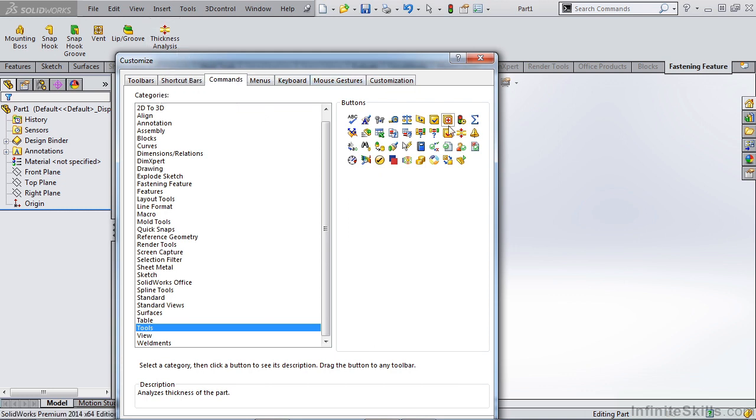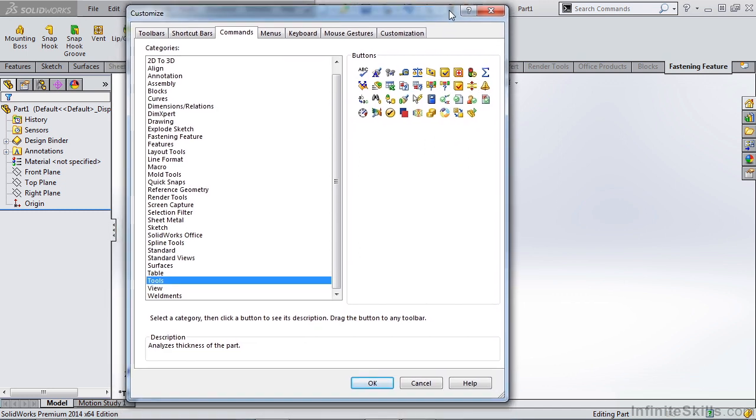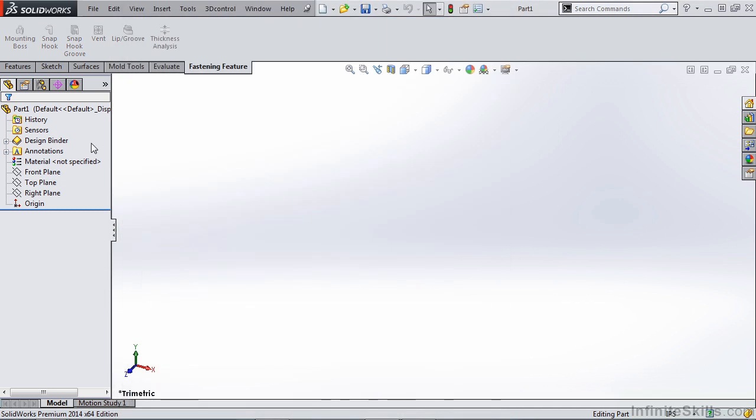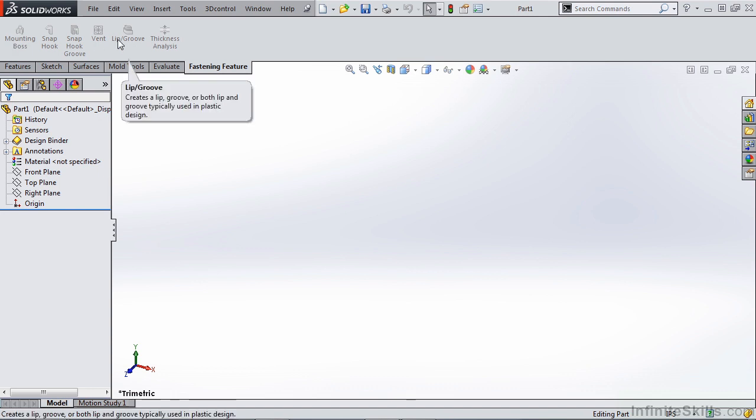For now, these are all that I'm going to focus on. There are several other tools that you can use, but thickness analysis and all the fastening features are going to be the more useful tools when dealing with molded part design.